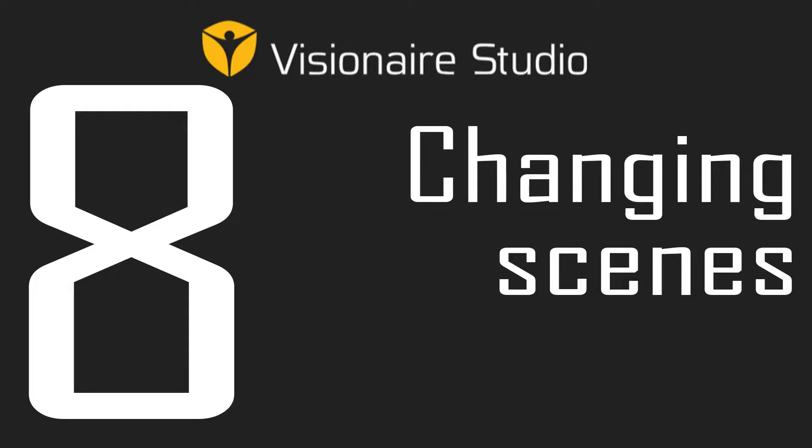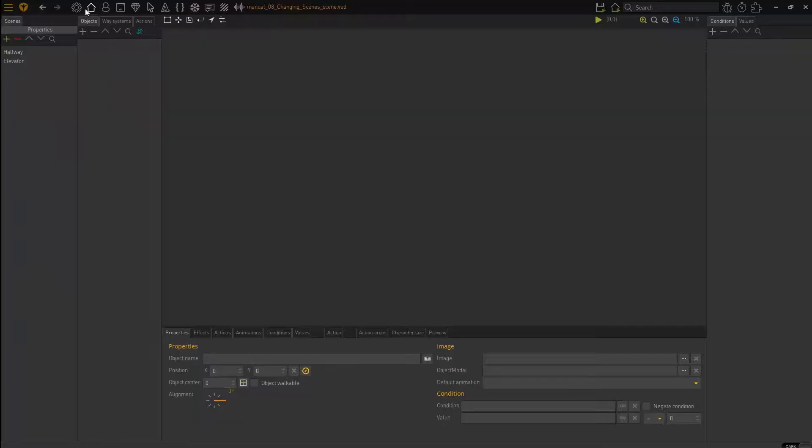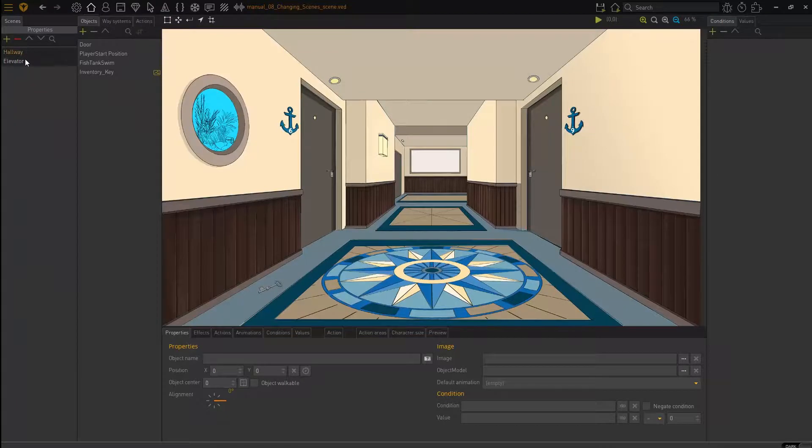Hi guys, this is William and welcome to this video where we are going to discuss changing scenes, changing screens, changing our character from one screen to another screen or in Visionaire terminology scenes.